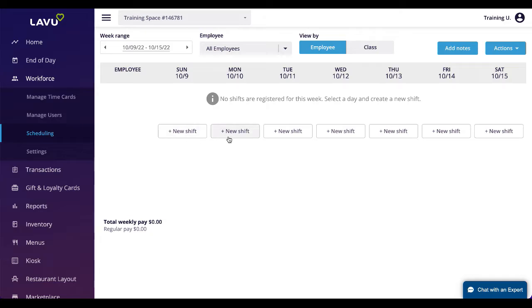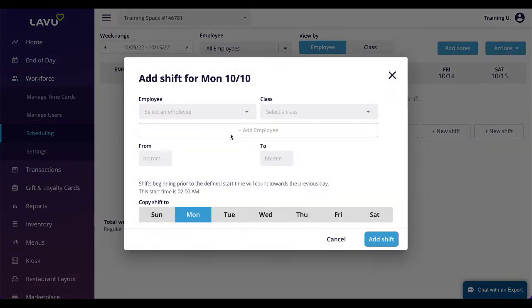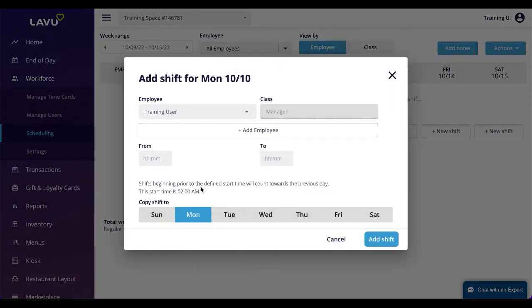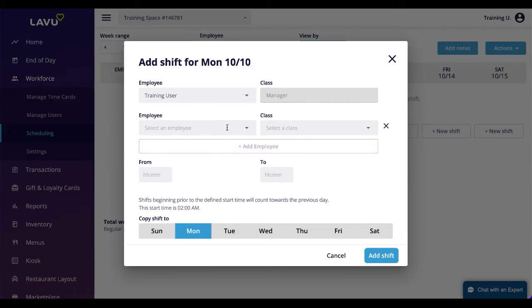Click New Shift beneath any day of the week to start creating a new schedule. Select the employee from the top dropdown and provide the start and end time for that shift. If applicable, you should also select the job role they will be working.